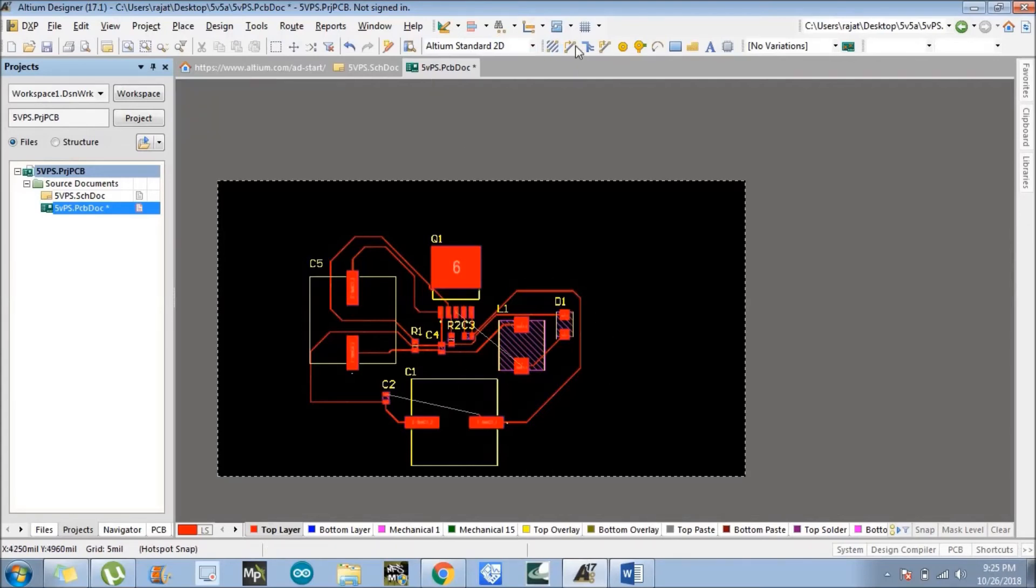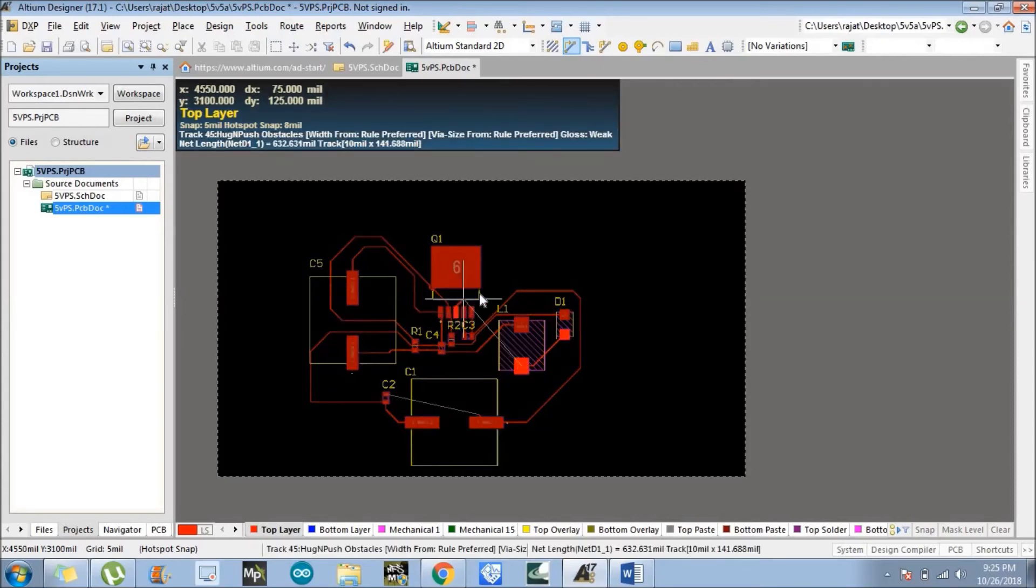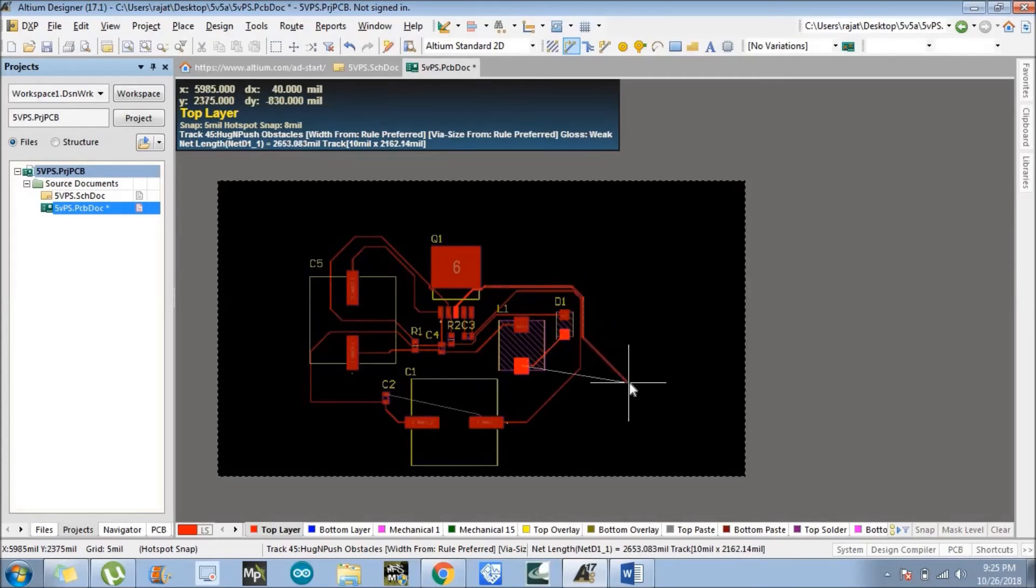So just follow this trick. Just follow what I am doing, follow my cursor. We can go around this particular component.